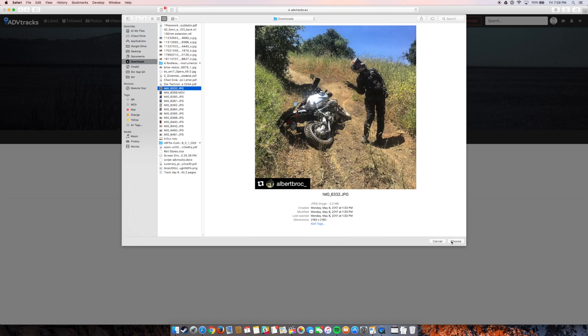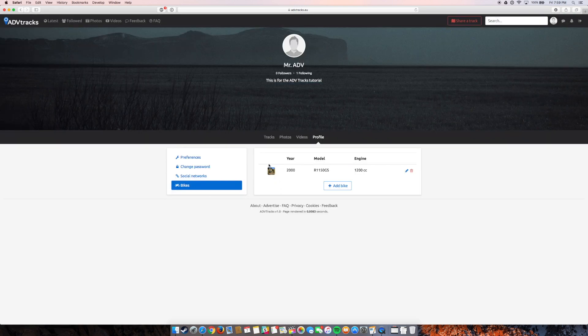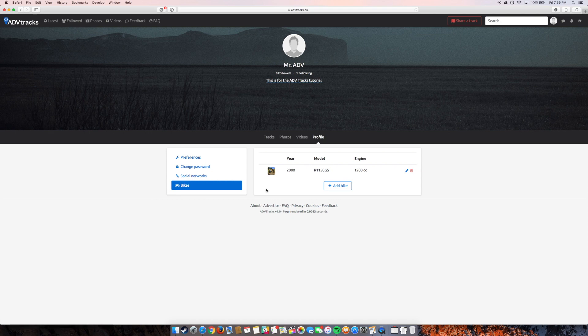So chose that file. Save. And so you can see I added my bike. It shows a little bit of the information I put in. It's got the photo there. Now people can check this out. And now when you create a ride, someone will see what bike you rode on that ride.